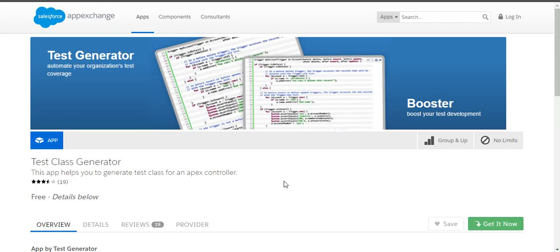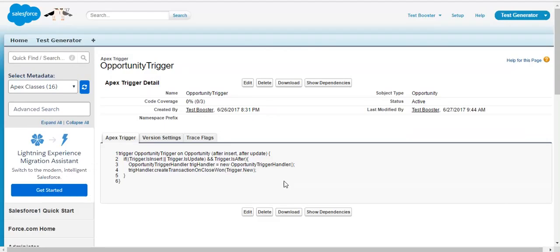Hey friends, hello and welcome. So today we will see how to write a test class for a trigger using test class generator tool. Let's see how it works.